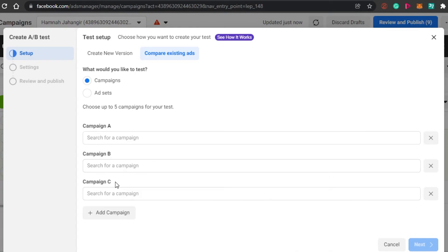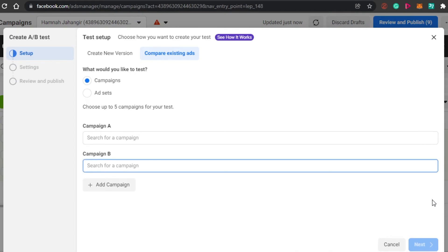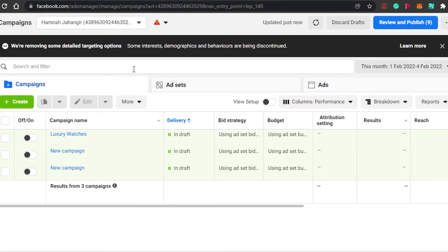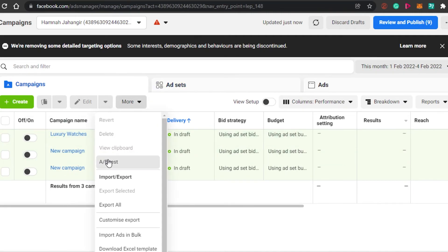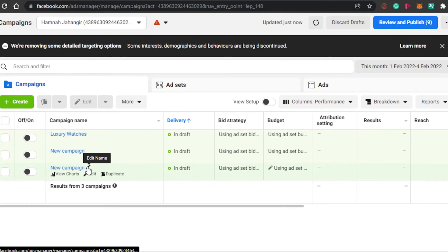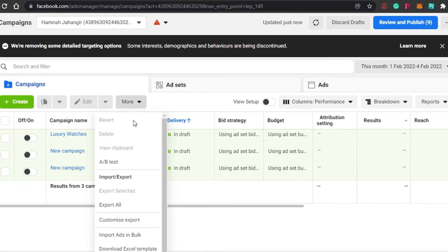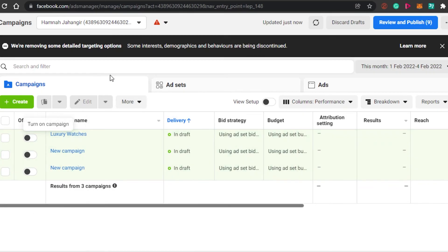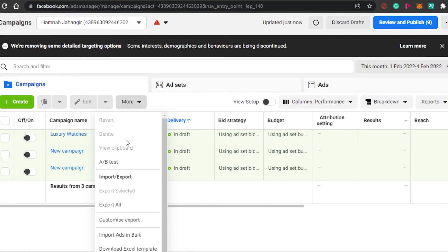When adding campaigns, make sure to go with two or three. I've noticed that when you go with more than three, the results aren't as clear. Decide which two campaigns or ad sets you want to compare, then add them by searching the campaign name. The campaigns need to be published — if they're not published yet, you won't be able to add them.